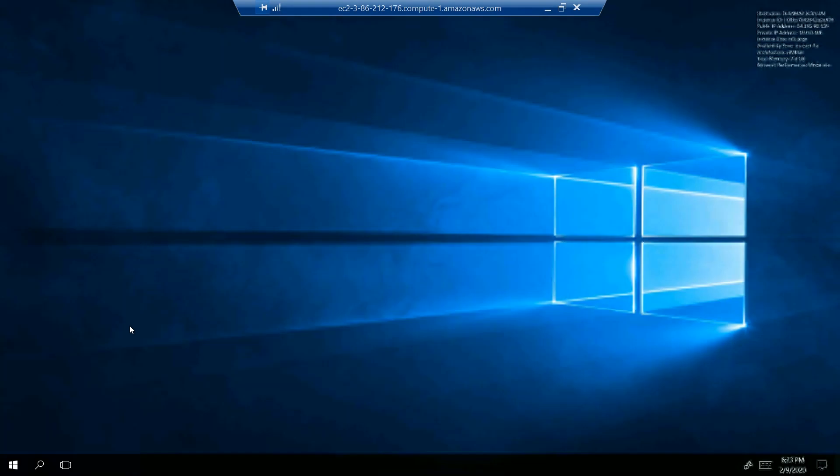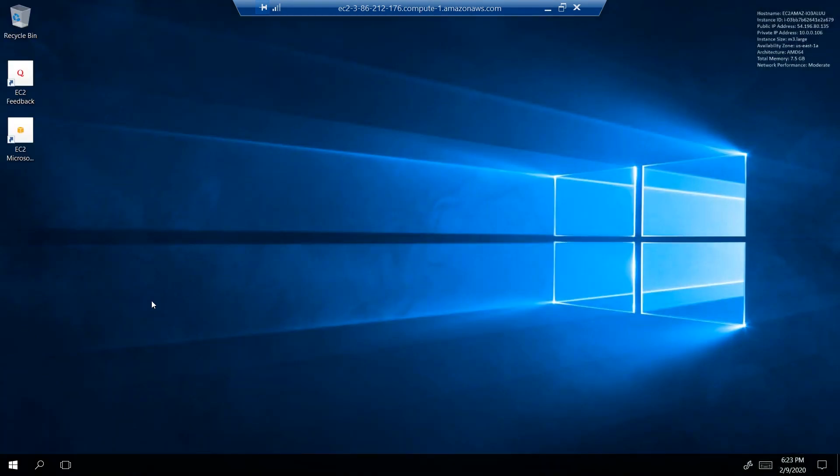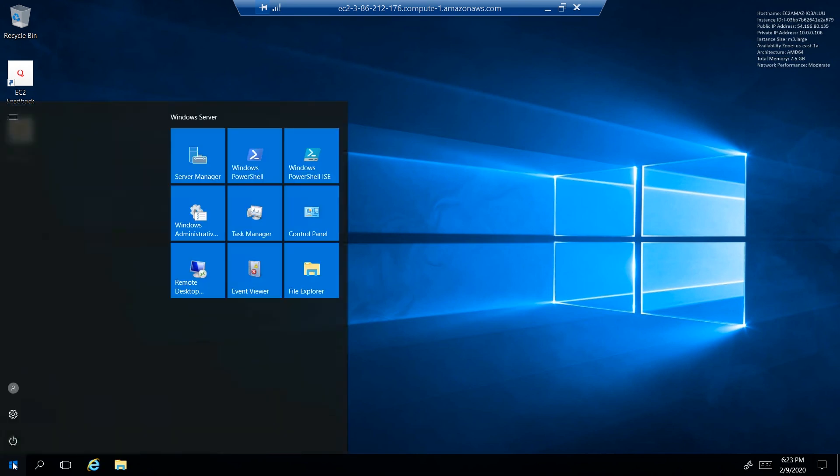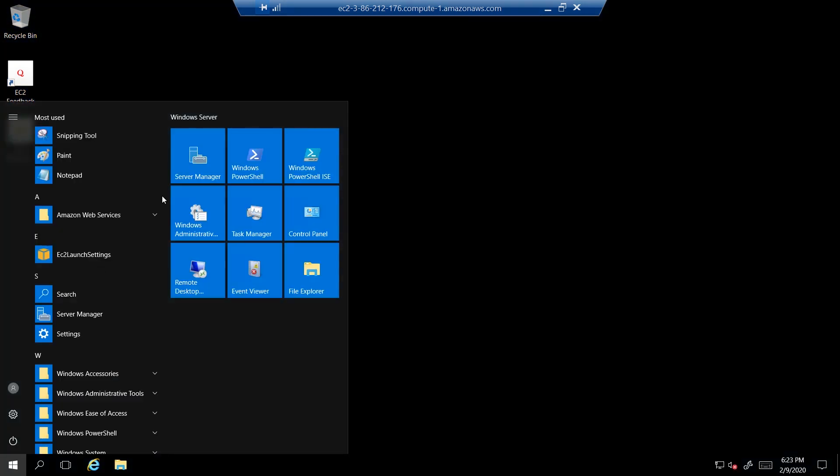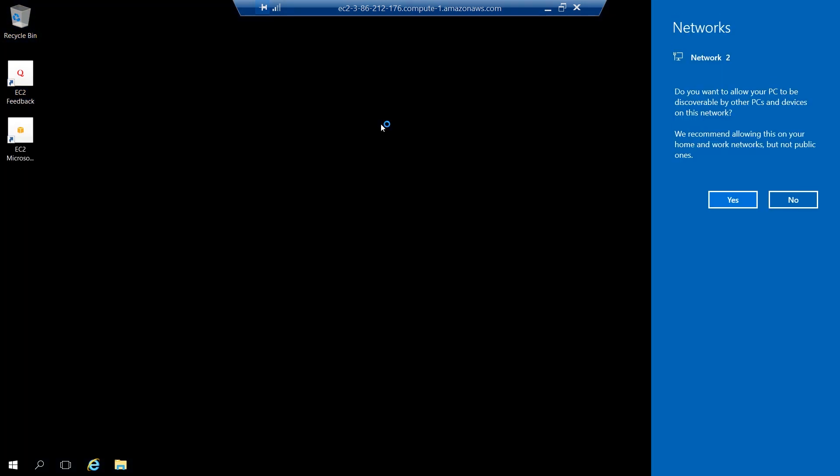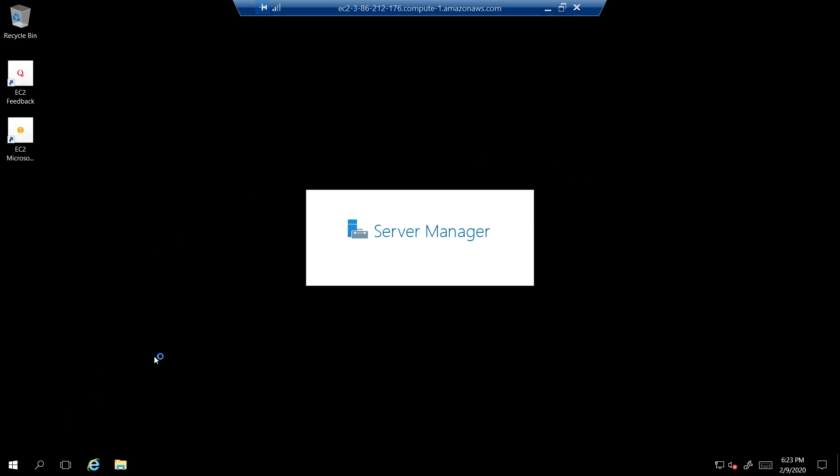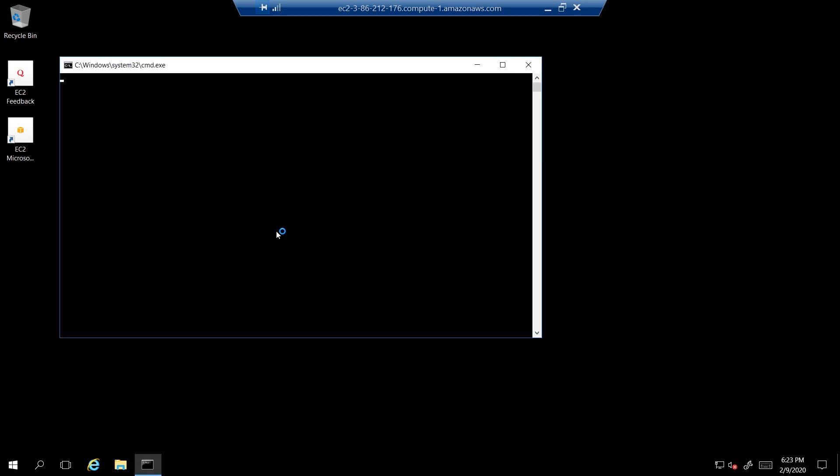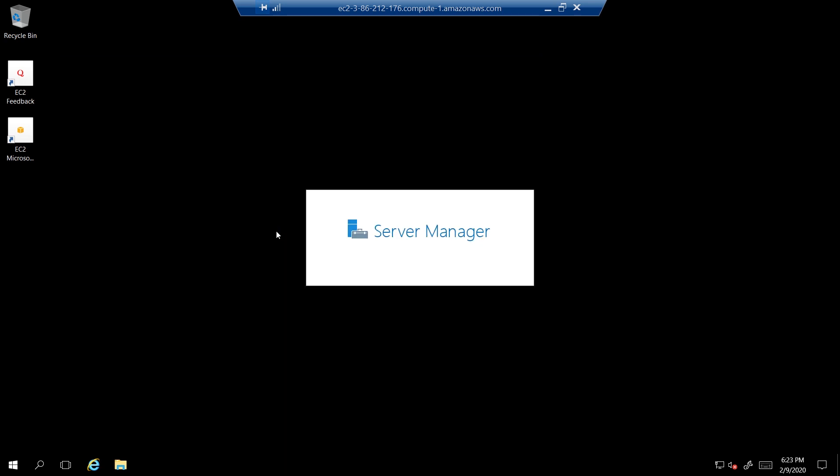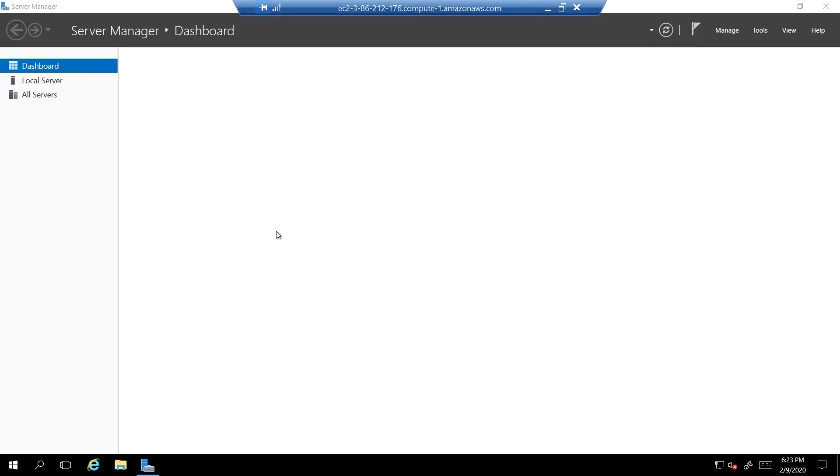So I am inside Windows Server 2016 and connecting to remote desktop. I can configure this server as I need based on the role I want it to perform.